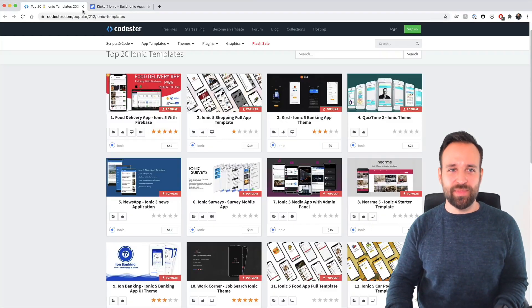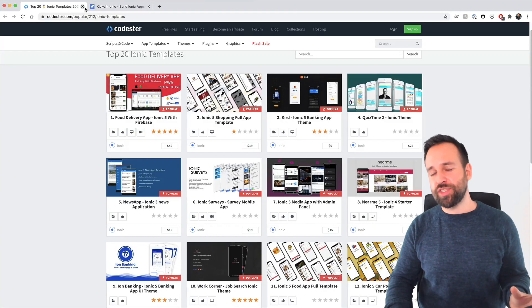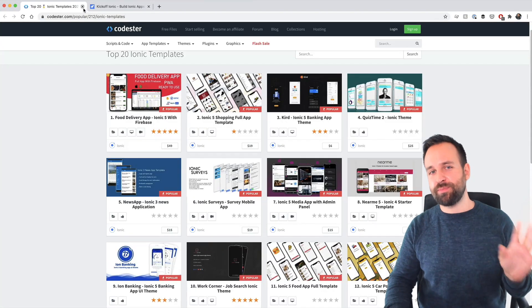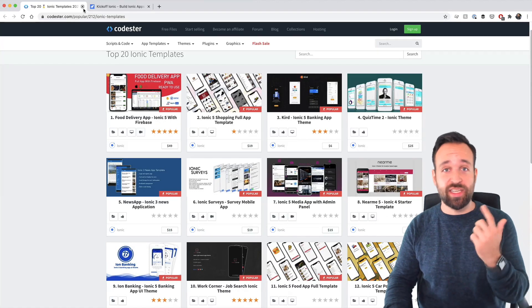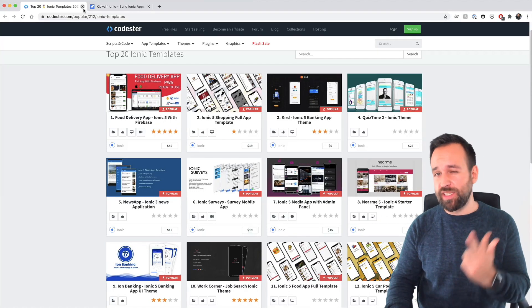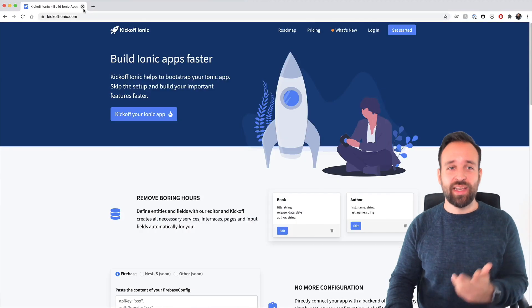But I can also understand that you host your templates here because this is just a huge market and you can reach a lot of people. So if 2K people buy this template, you actually make good money from this. Well, these are your options, either the bigger marketplaces or the specific pages like Ionic Themes, App Seed or Inept.